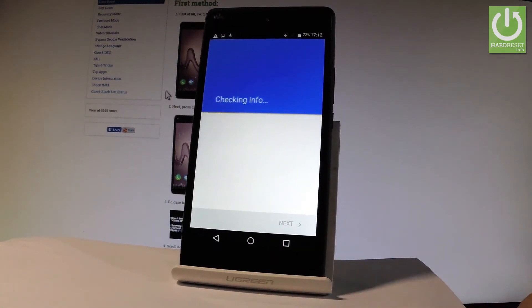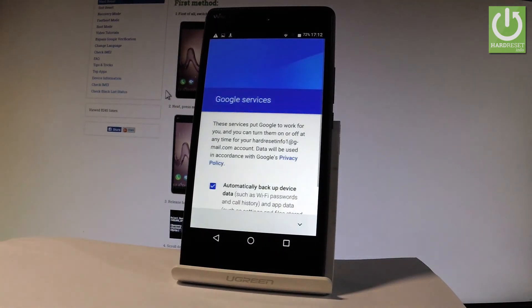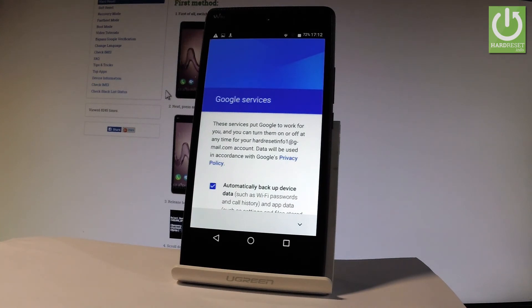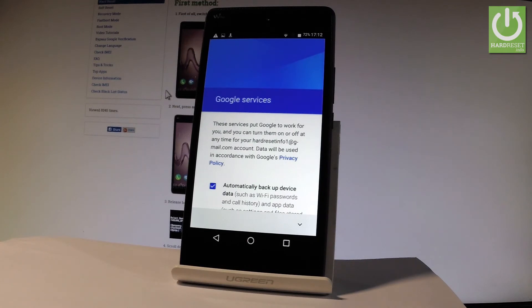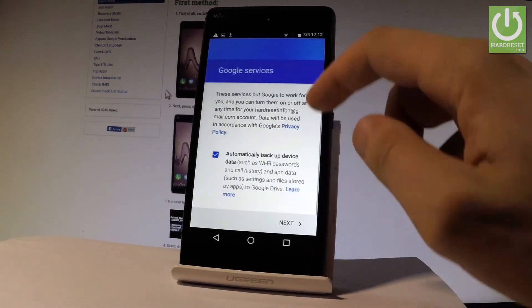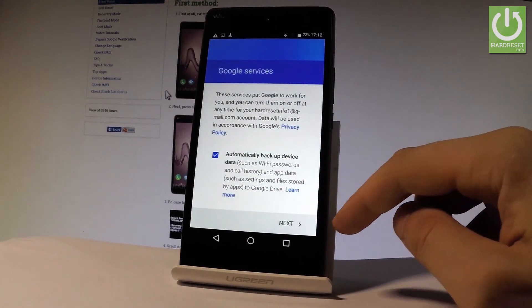The device is checking info. Now you can disable or enable automatically backup device data. Let me leave it enabled and scroll down and tap next.